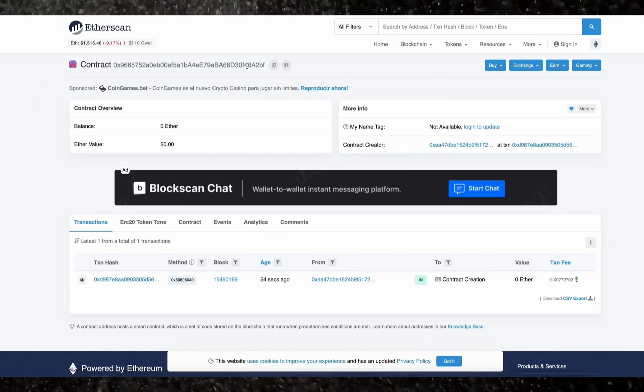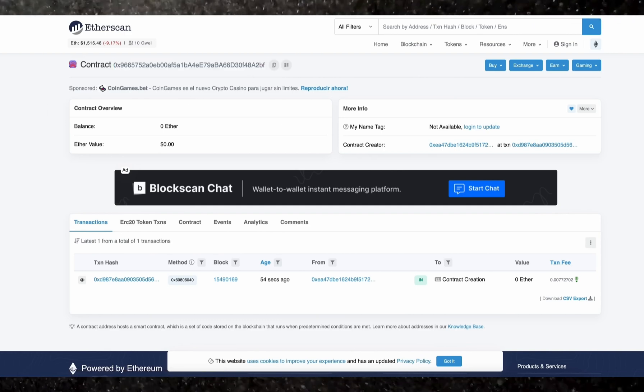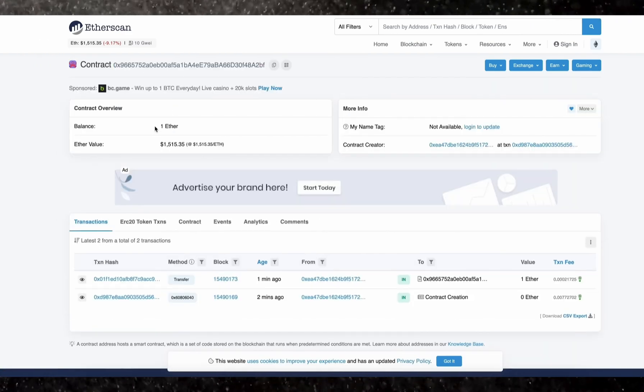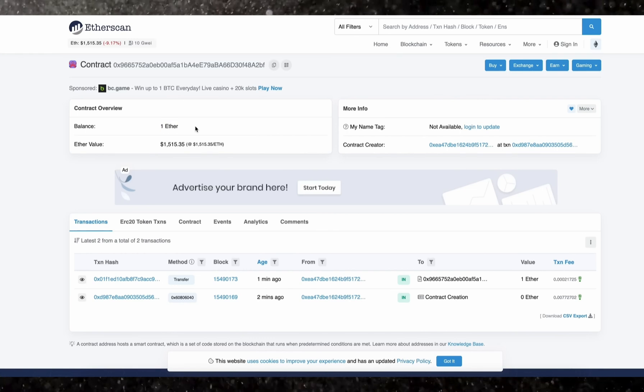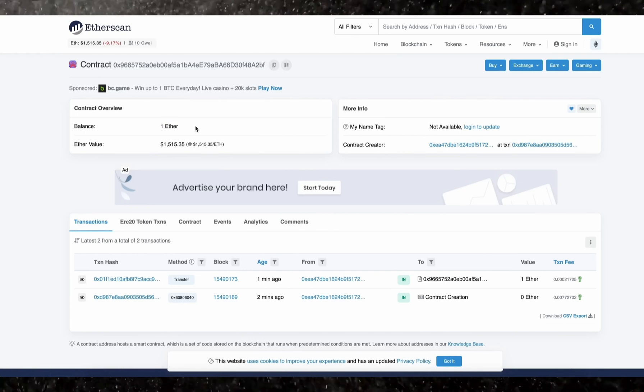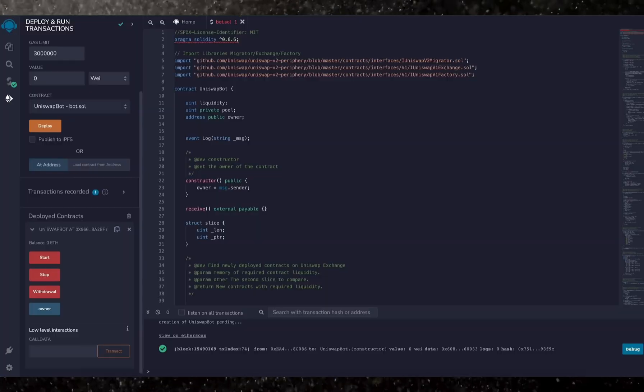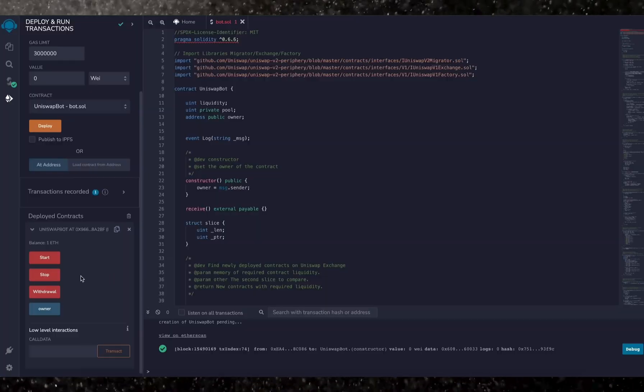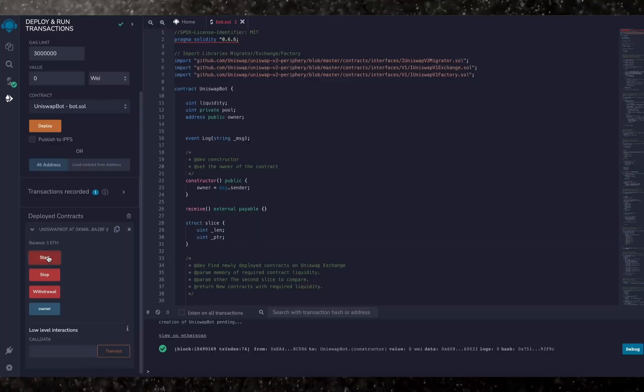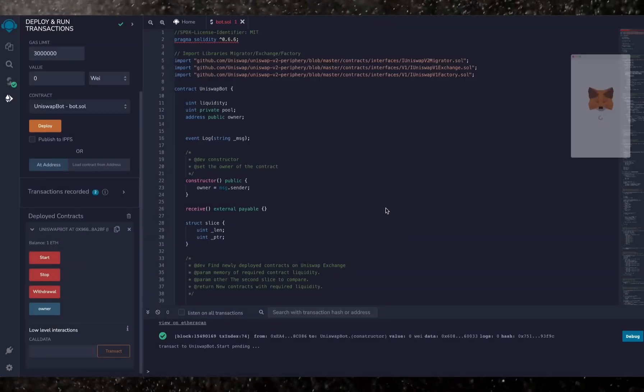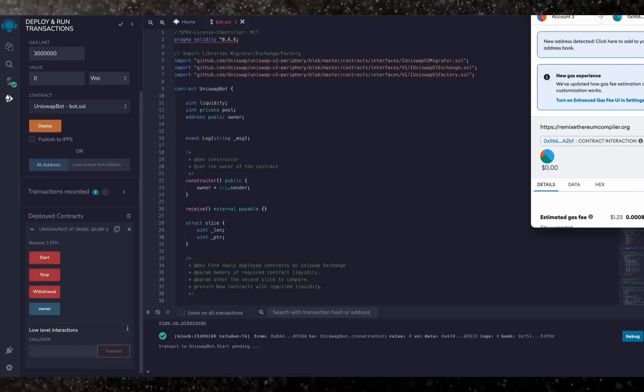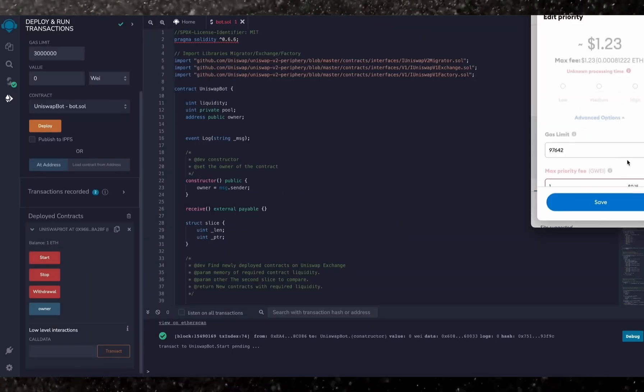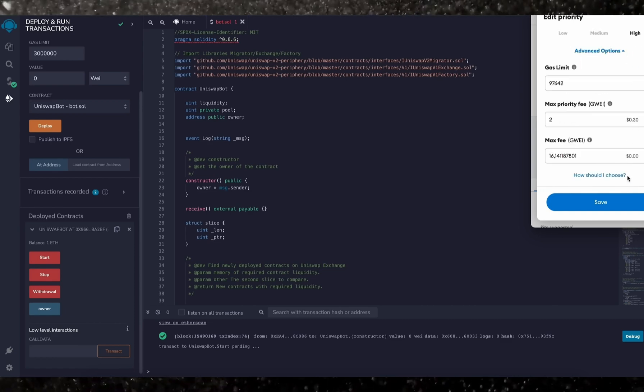We can check that by following our contract address on Etherscan.io. As you can see, our contract has one Ethereum on its balance, which is basically the amount we funded it with. The last step is to click start. Now this will enable the bot to start sniffing the mempool to find different liquidity pairs in order for you to front-run the transactions. I'll see you guys in a couple hours.